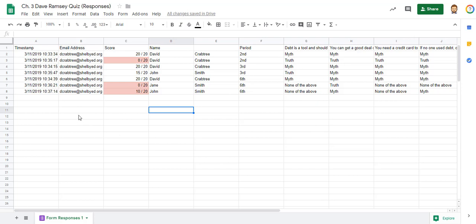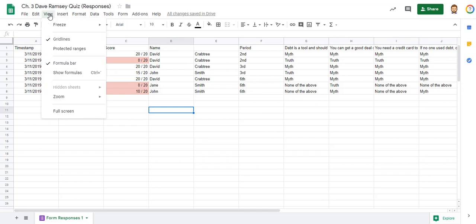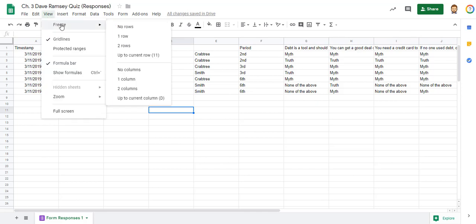I've had some people that wanted me to teach them how to freeze rows and columns. So once you're in your spreadsheet, you go to view and freeze and you can do as many rows as you want.